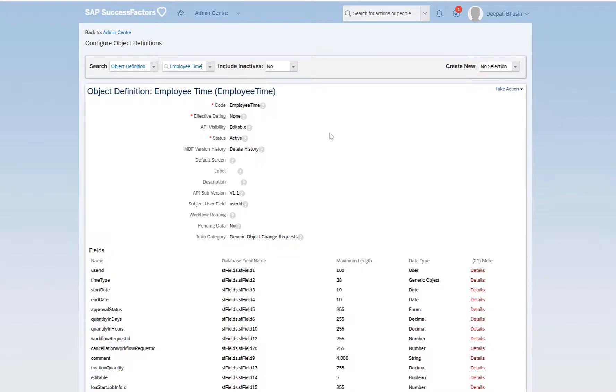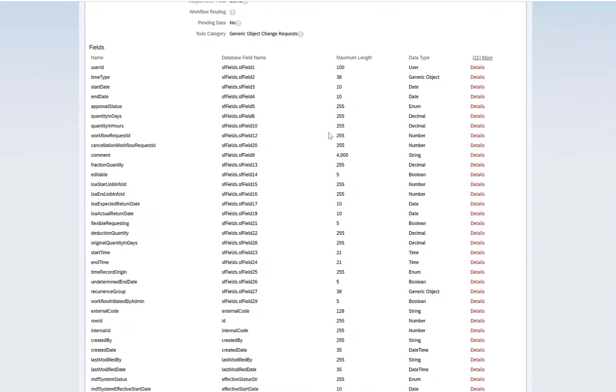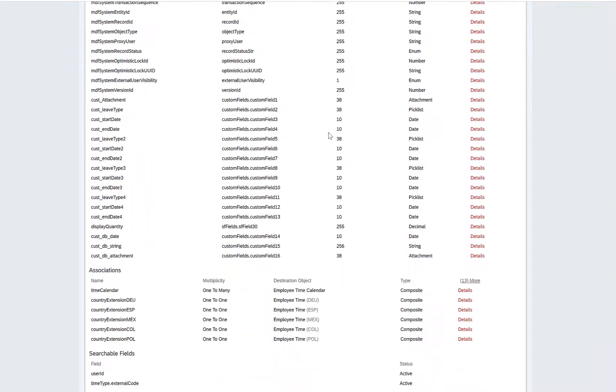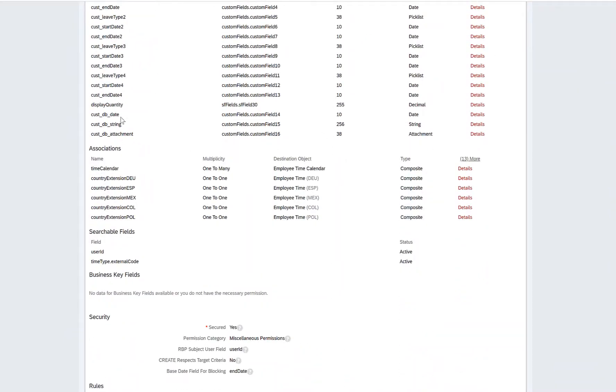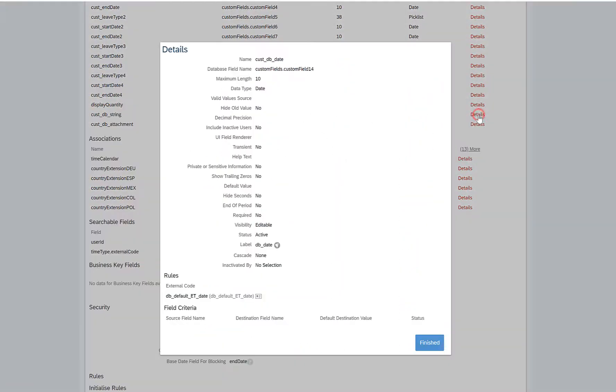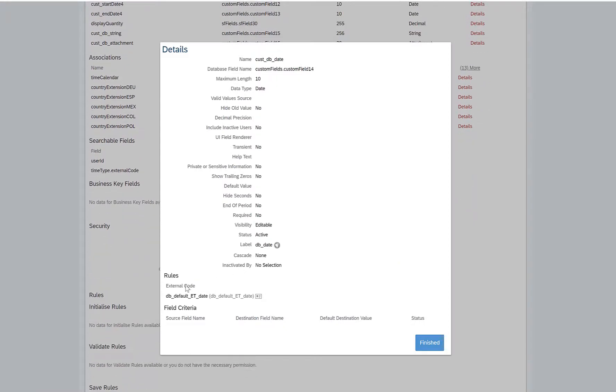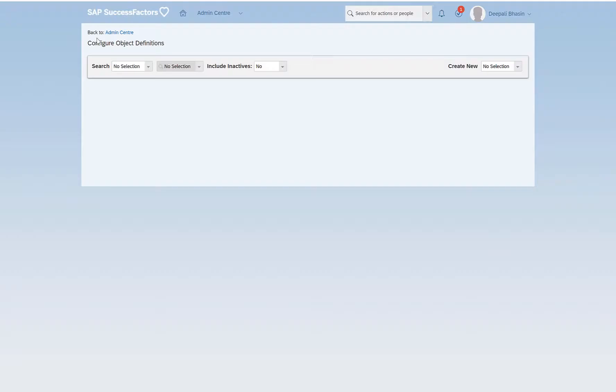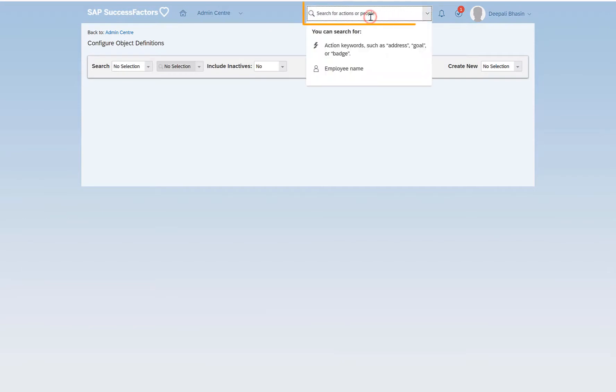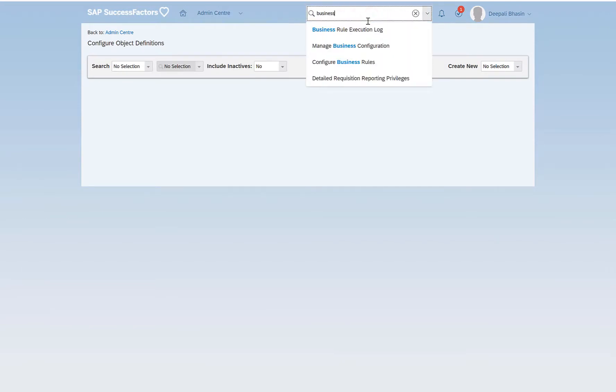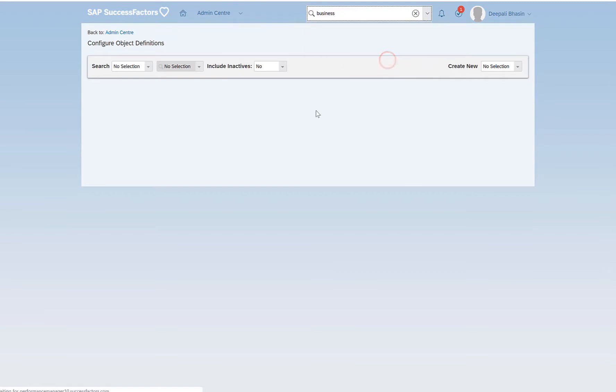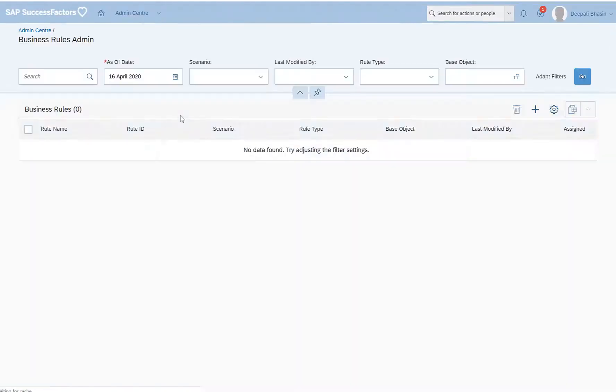Just coming down below on the date field, there is a rule called default ET date. I'll open this business rule from the configure business rules tool.